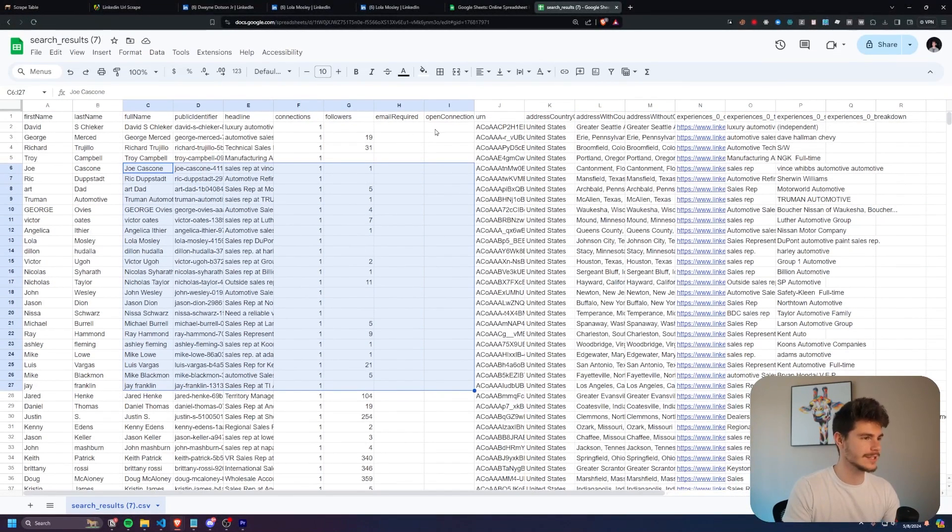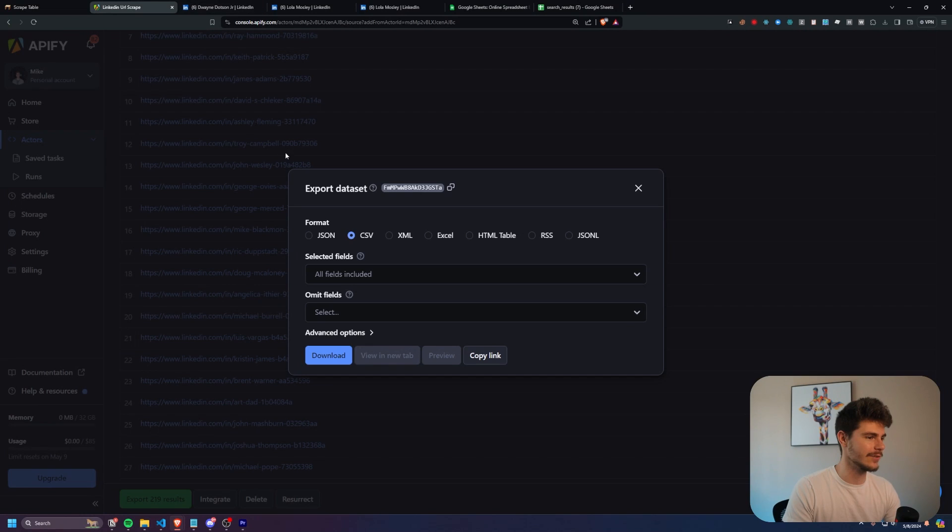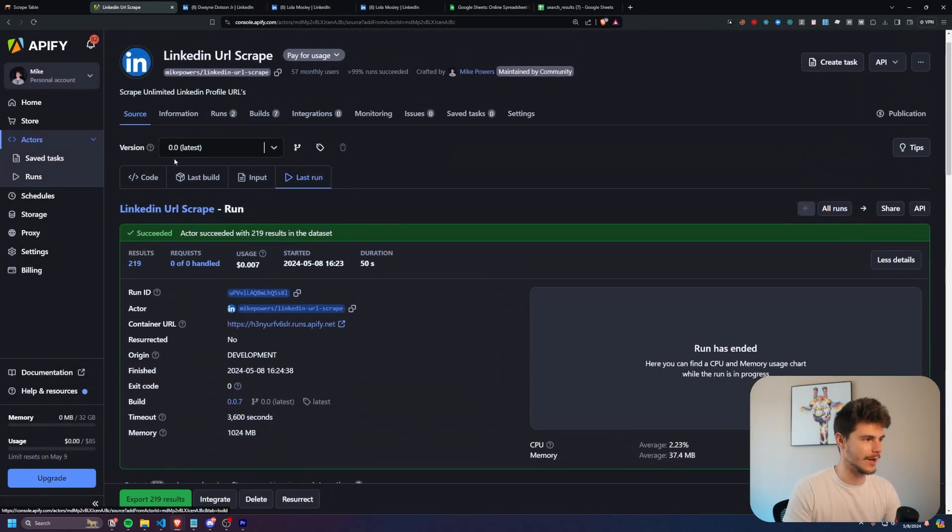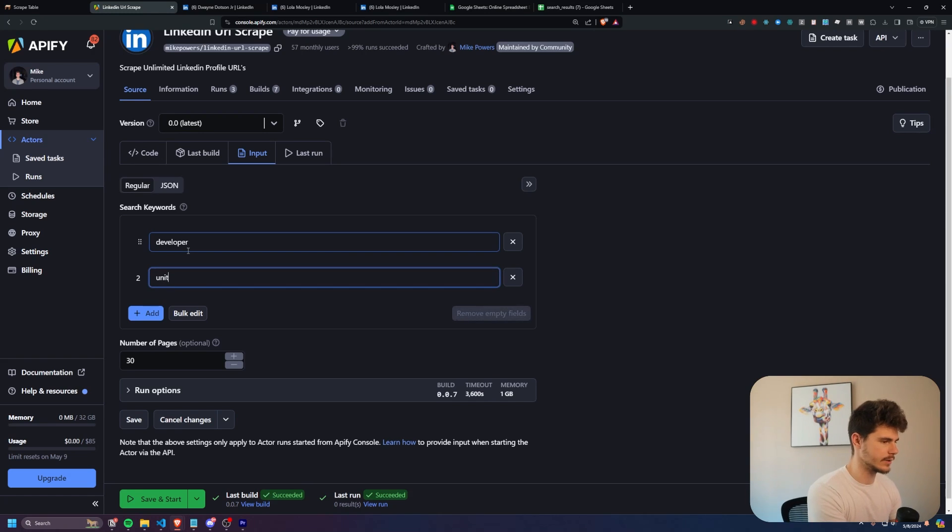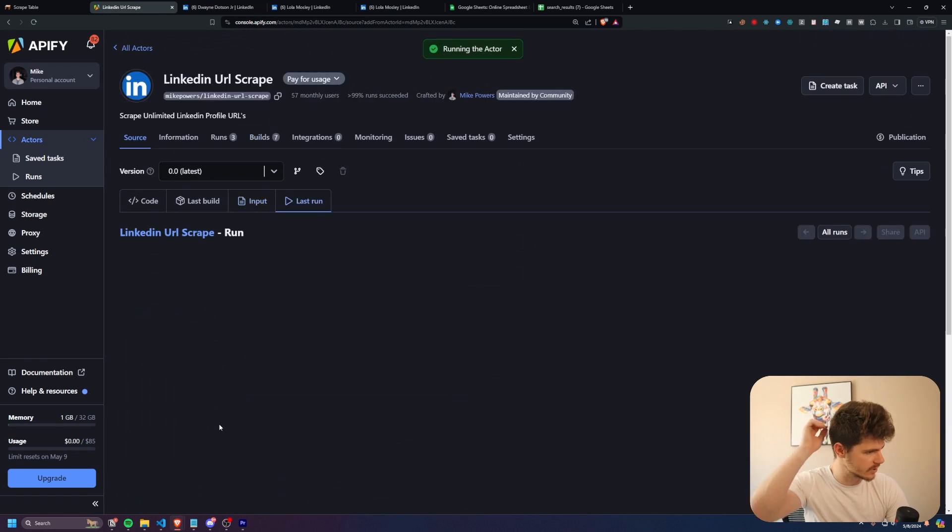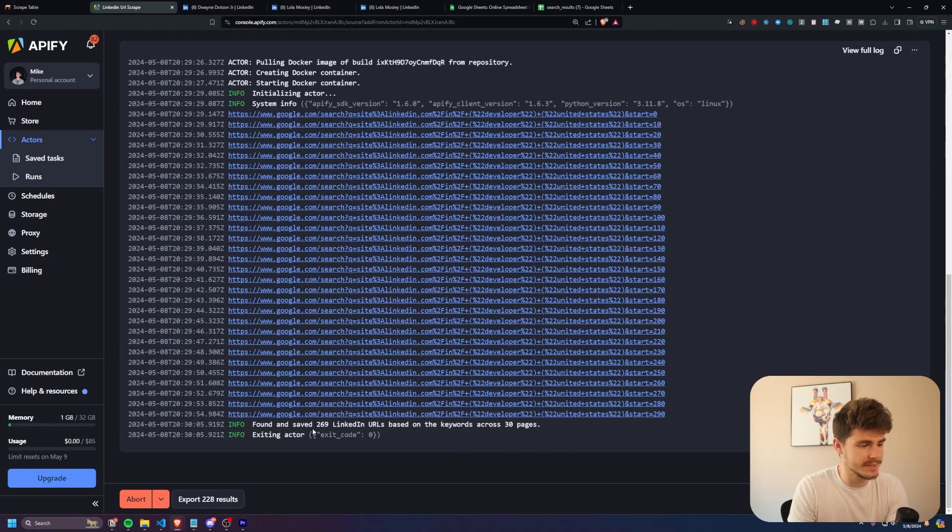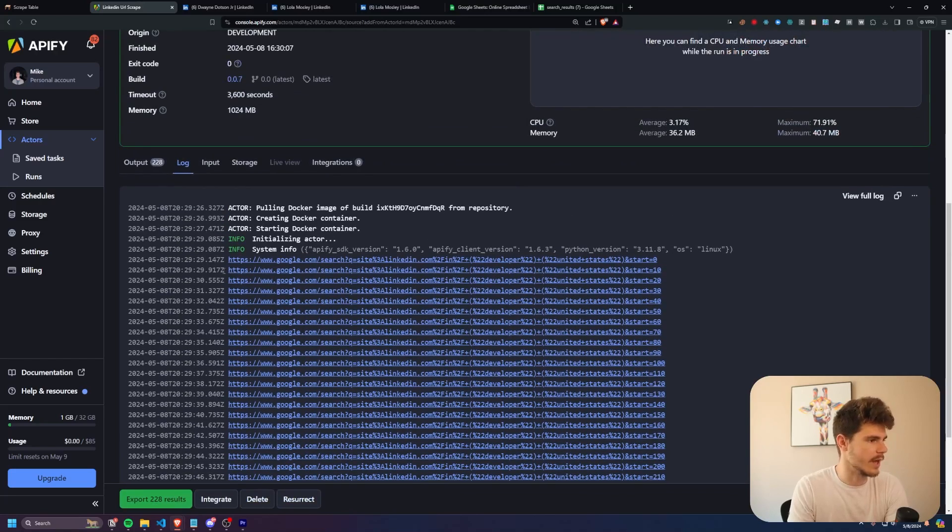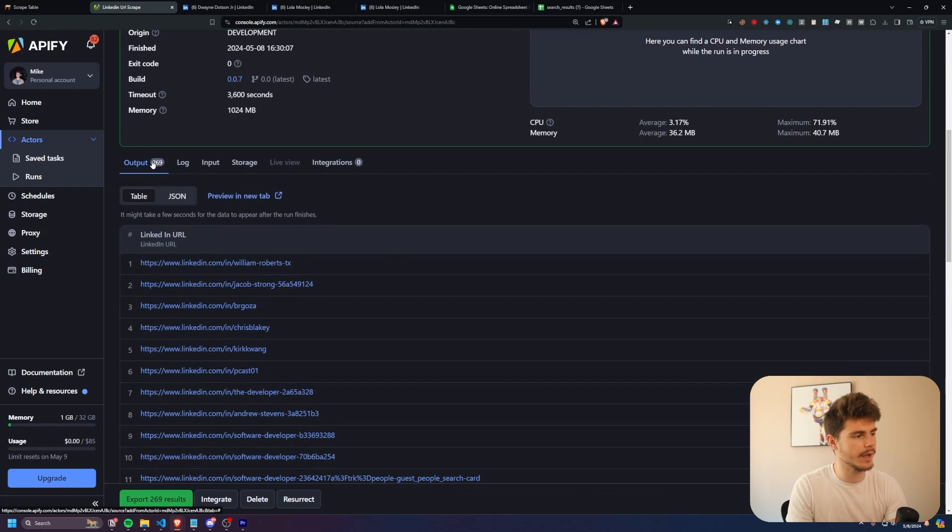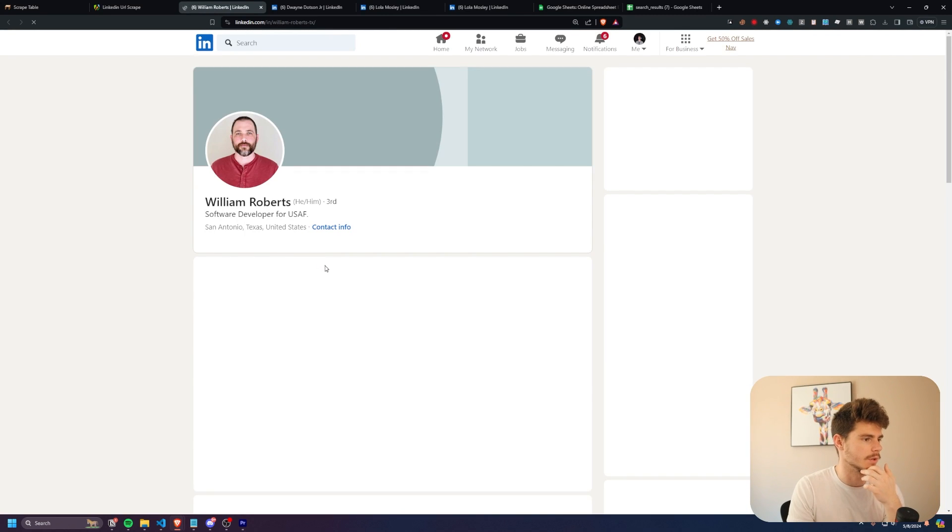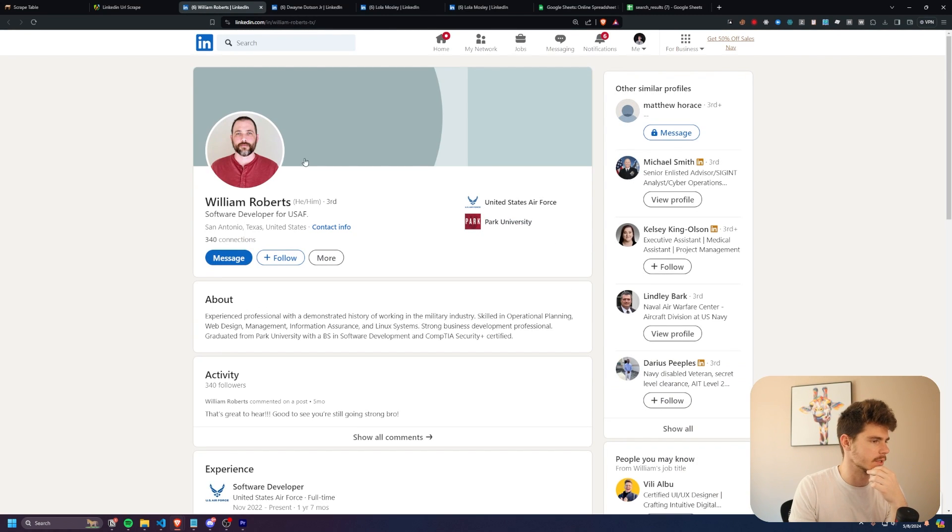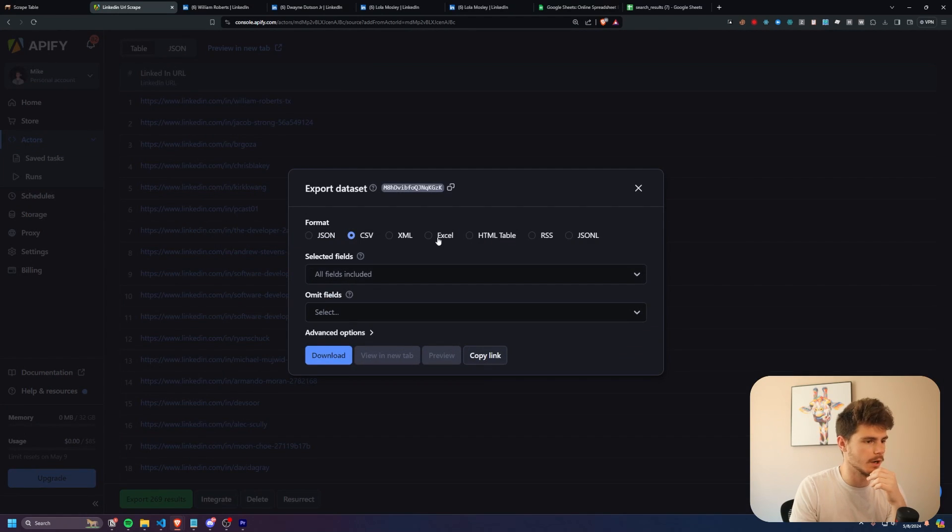Let's try this out one more time with a different search filter inside of Appify. So I'll head on back over to input here, we're going to do developer and we're going to type in United States. And let's save and start this and see what we come up with. And it looks like we're going to find 269 people across 30 pages. Awesome. So we can head back over to output, we can head back over to output here, and we have all of our people. If we click into one, you'll notice we have software developer inside of the United States.